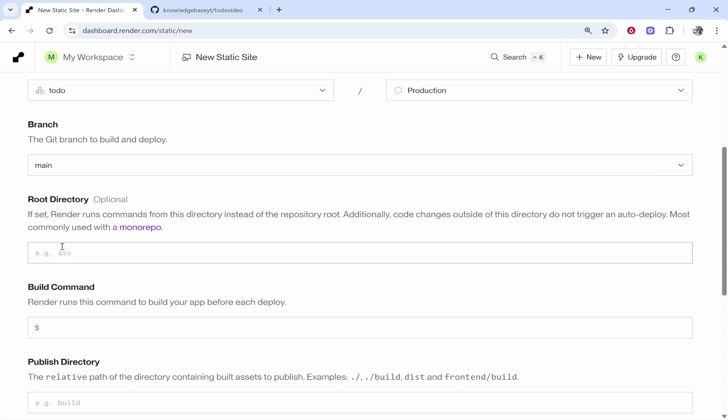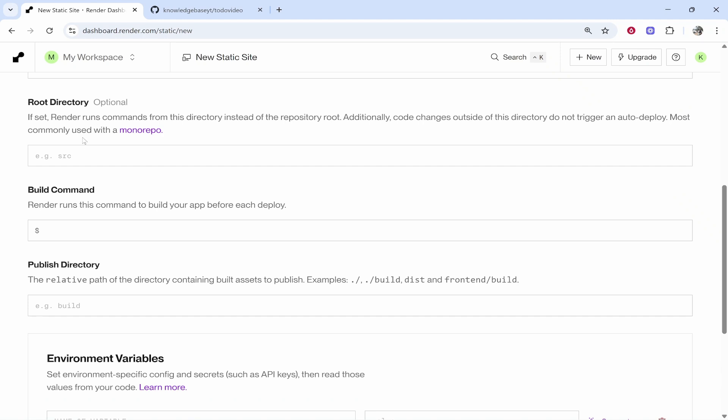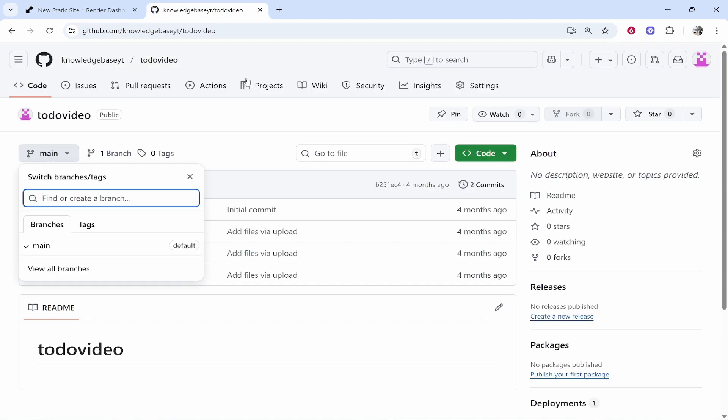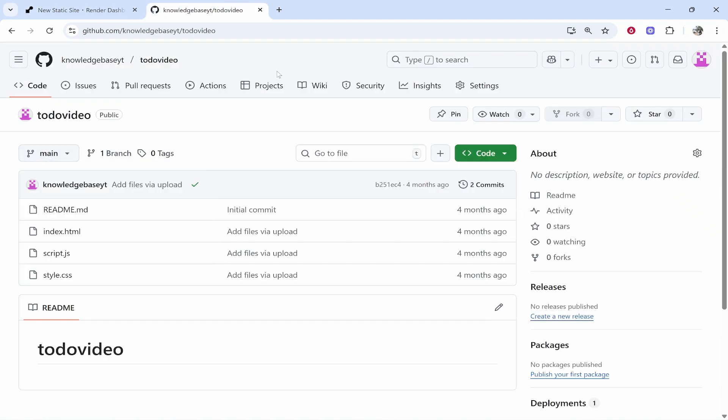This is going to be most commonly used with mono repos. So I'm going to keep this on default. I'm not going to enter anything here because we don't need to for a very simple GitHub project.